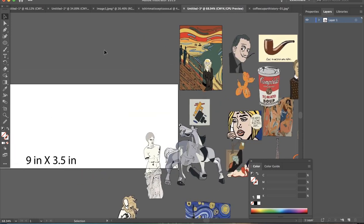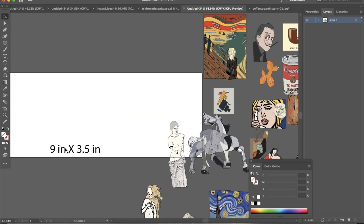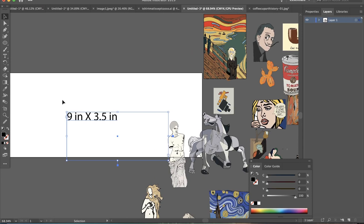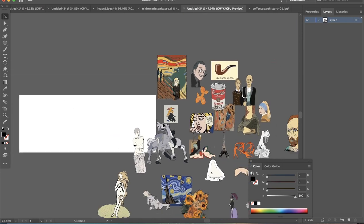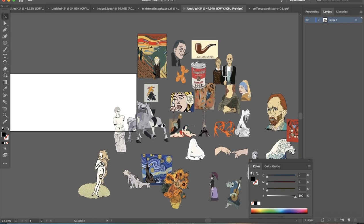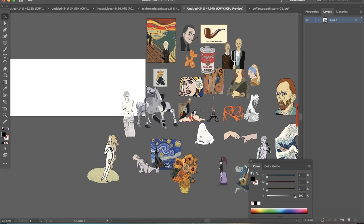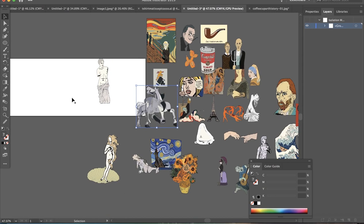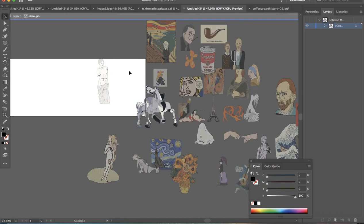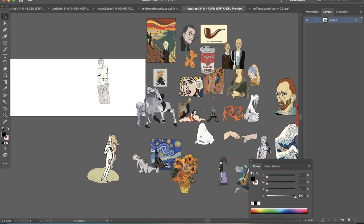For the art mug, you're going to want to make your artboard 9 inches by 3 and a half inches. And then I'm just going to start collaging them how I want them to look. They're vector images, so they can be expanded and they won't lose their quality.